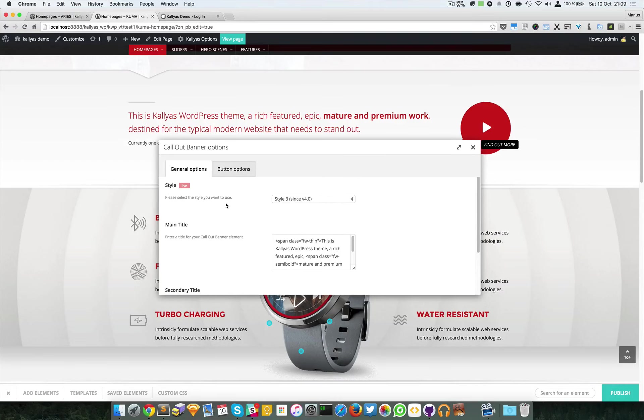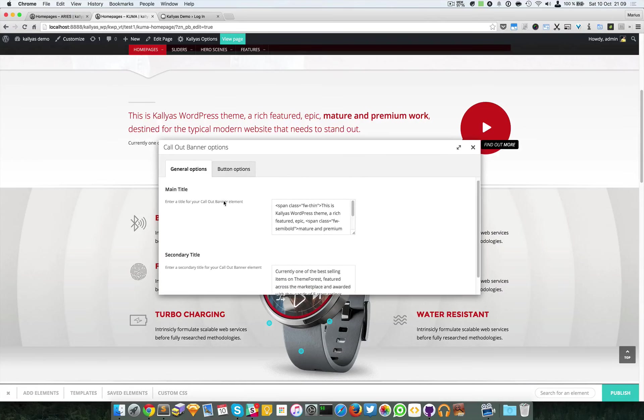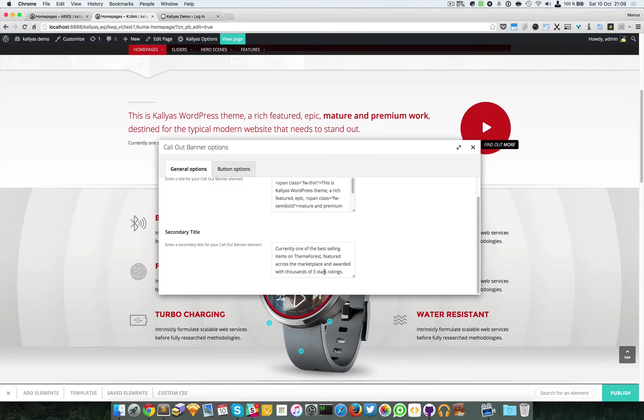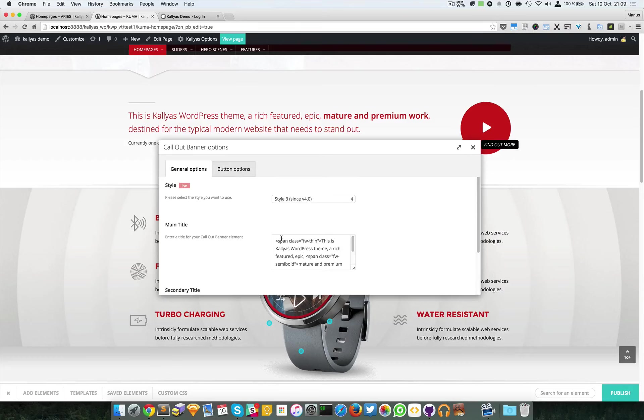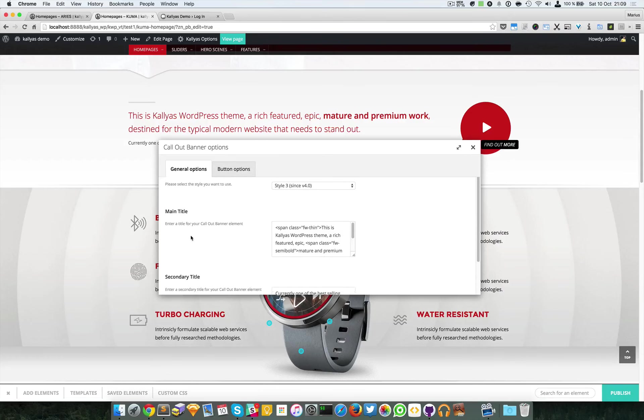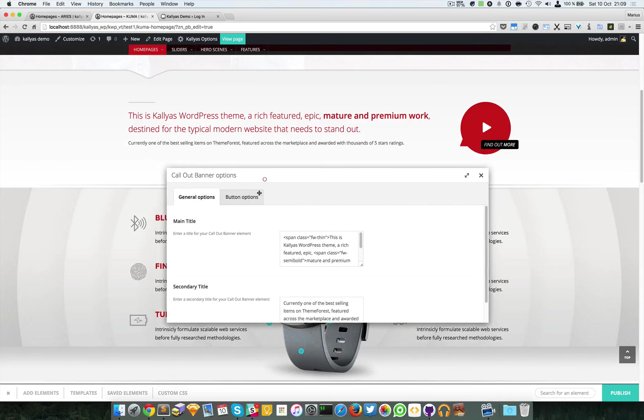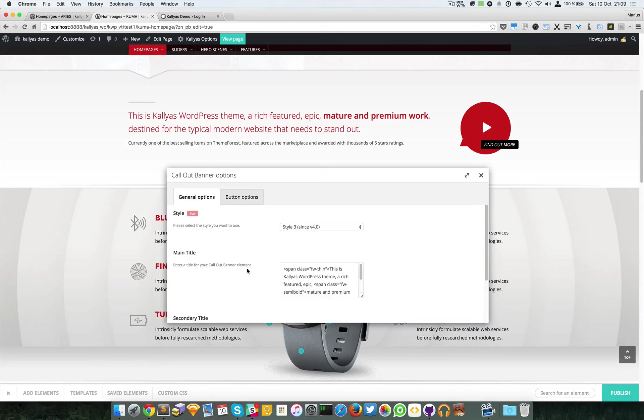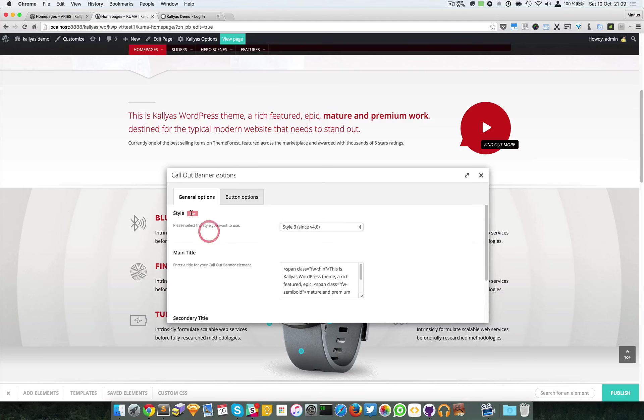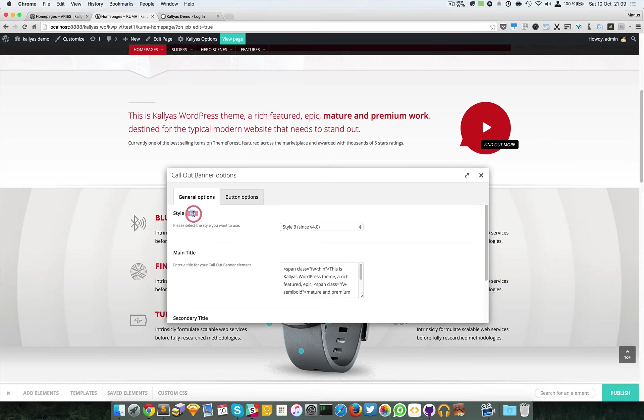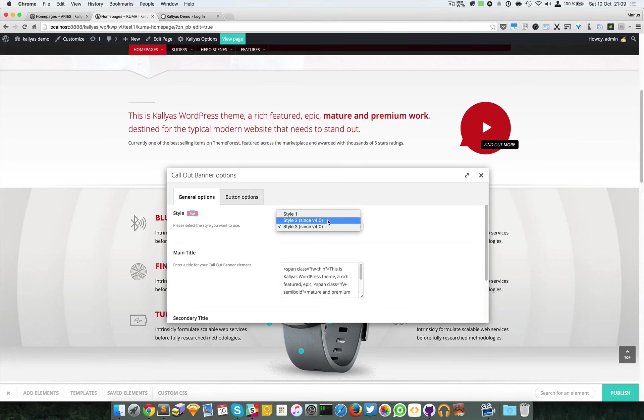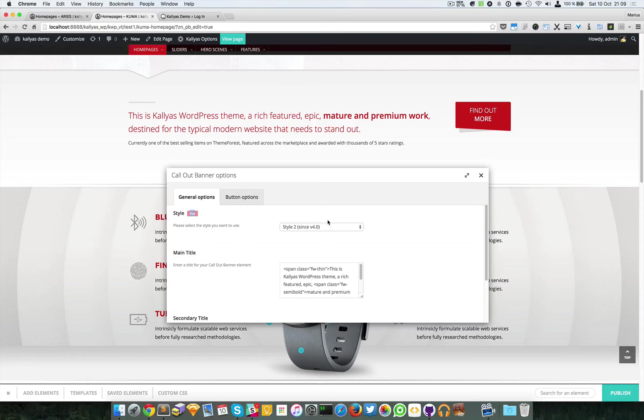We have the options of the element: a main title, secondary title which is this one, and a style selector. As you can see in this example, it has a live badge which means that if you change it, it should change its style.